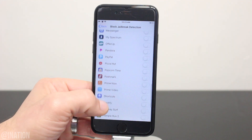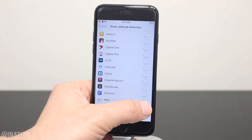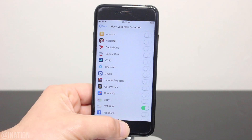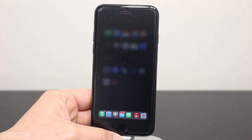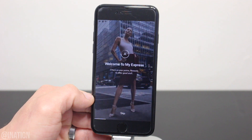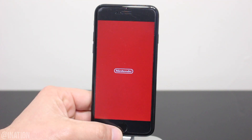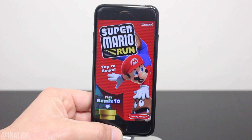I'll enable it for the Express app and Super Mario Run. Now make sure you kill all the apps in the App Switcher, and let's open up the Express app. As you can see, this time I didn't get a notice. Let's jump over to Super Mario Run, and it loaded up perfectly fine, just like it's supposed to.